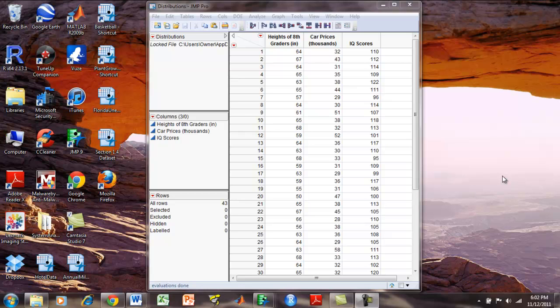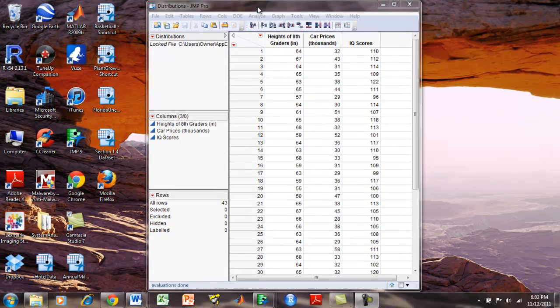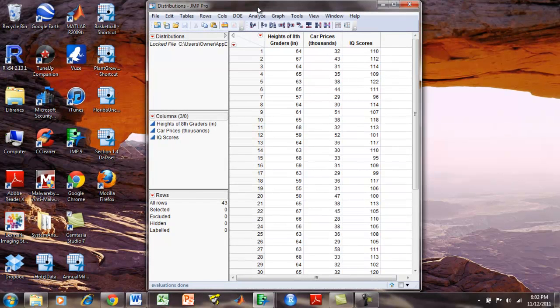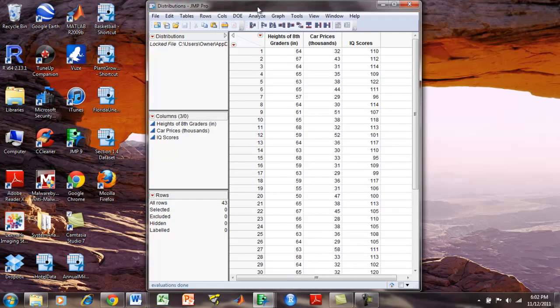This tutorial uses the distributions jump dataset. Here we would like to calculate a one-sample z-test on the heights of 8th graders.